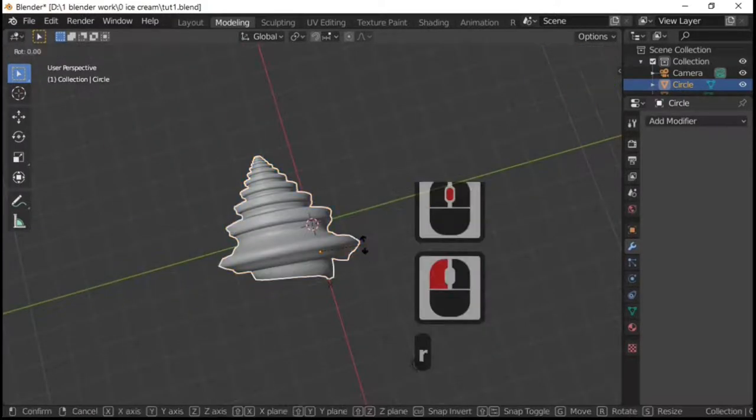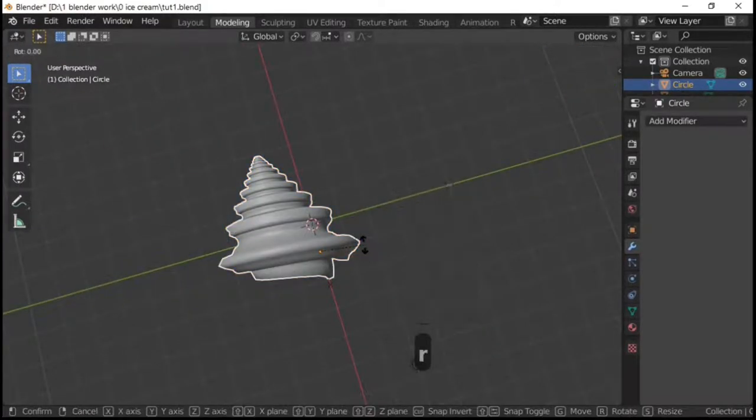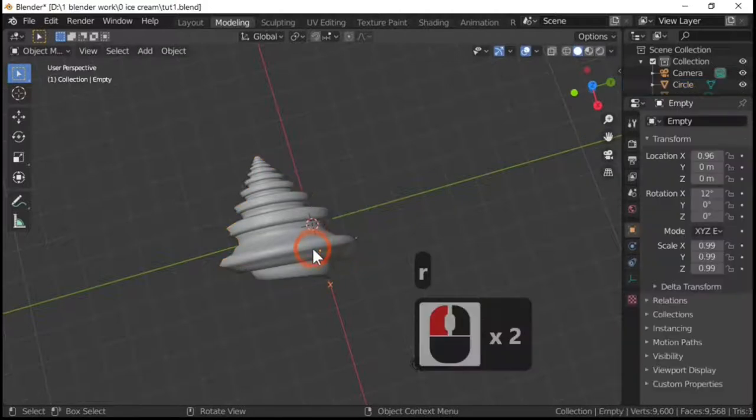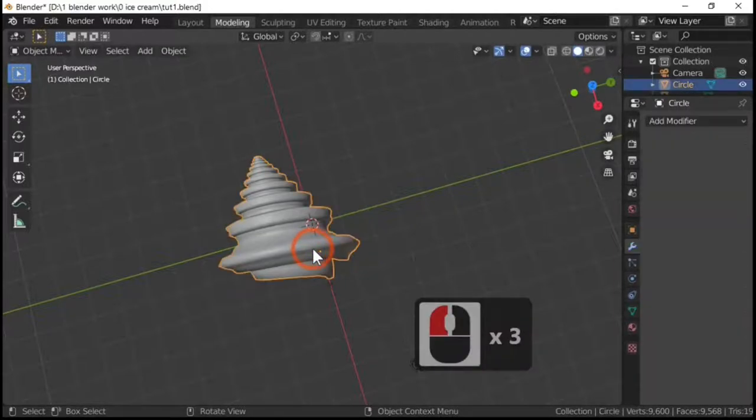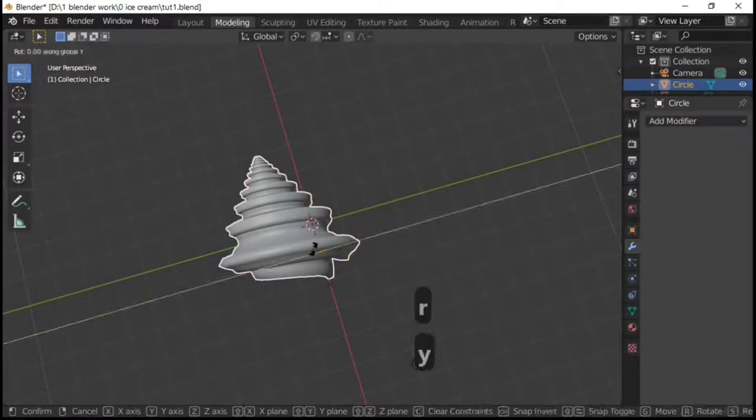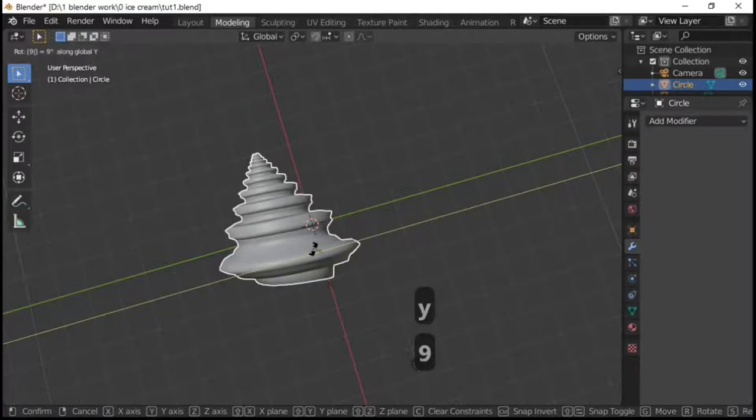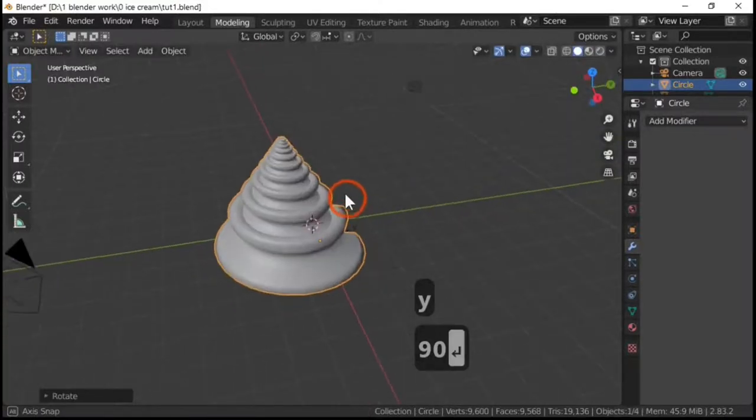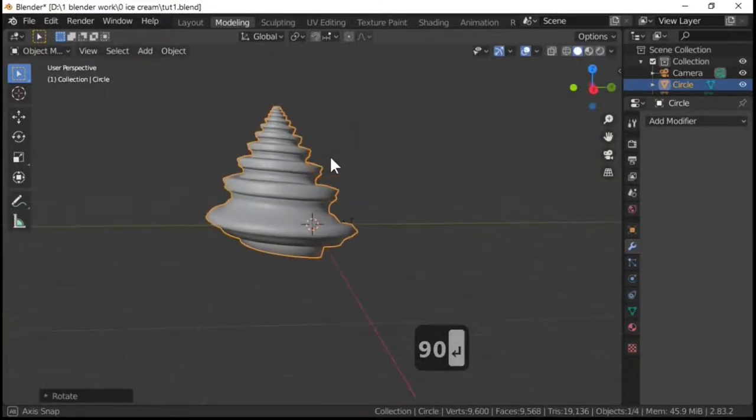Ctrl and R. I'm sorry, select the ice cream. Rotate by pressing the R key, along the Y, by 90.